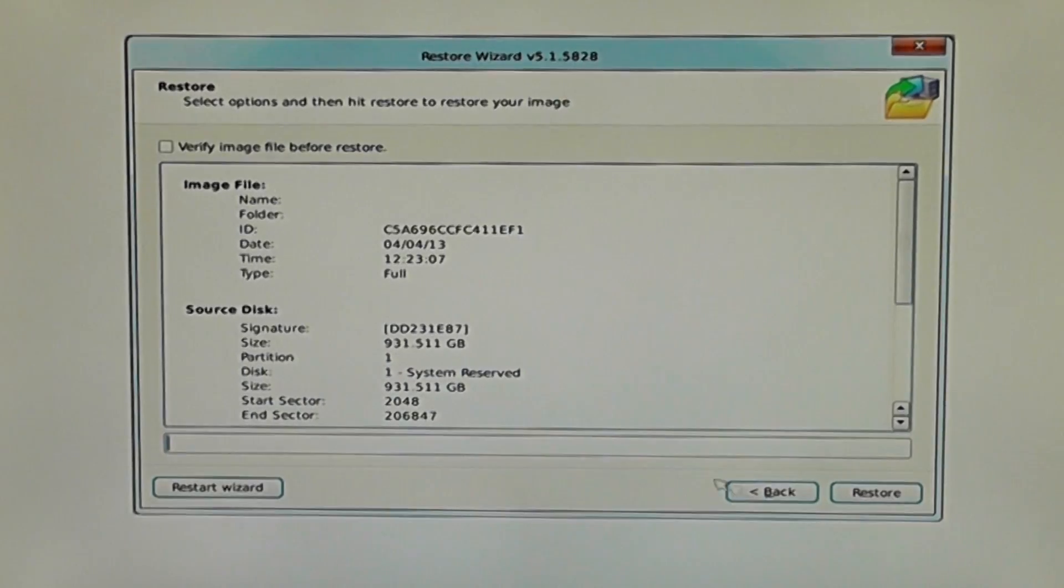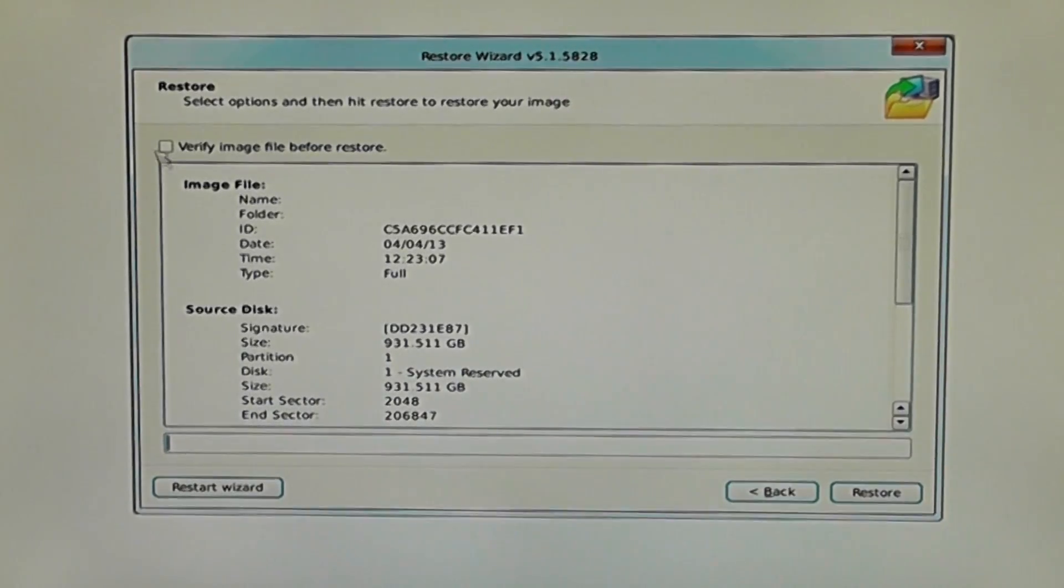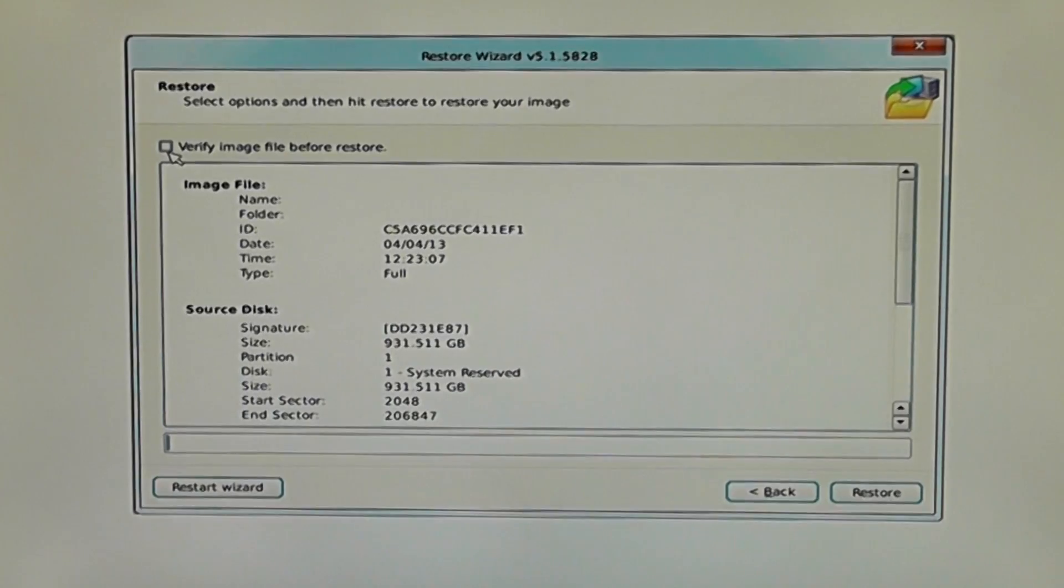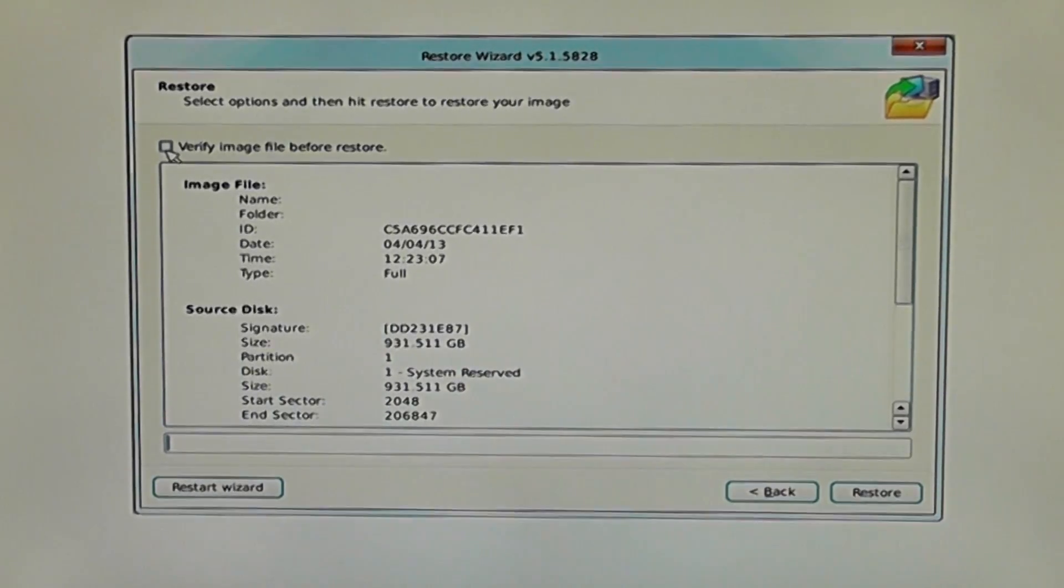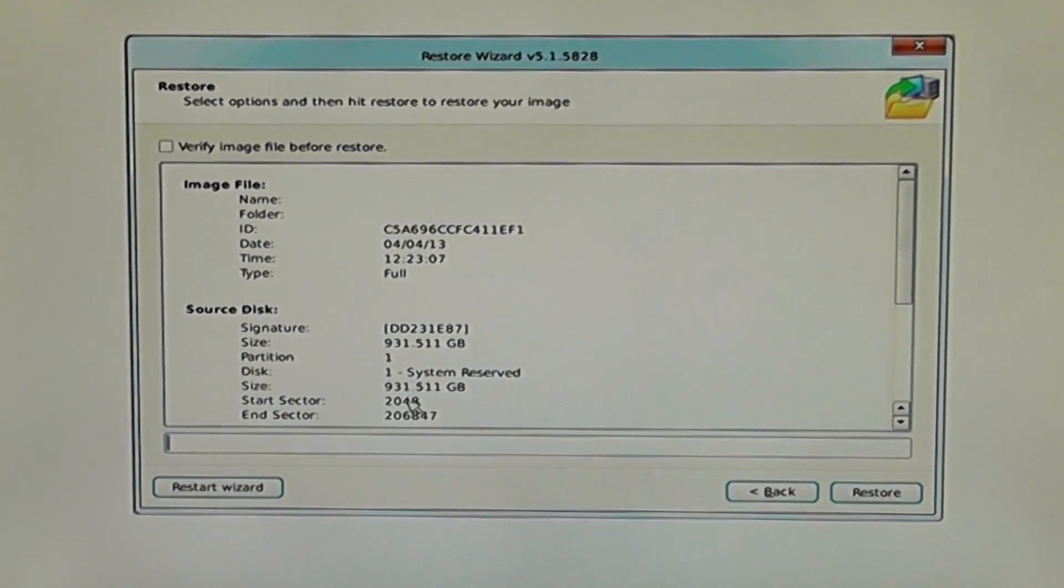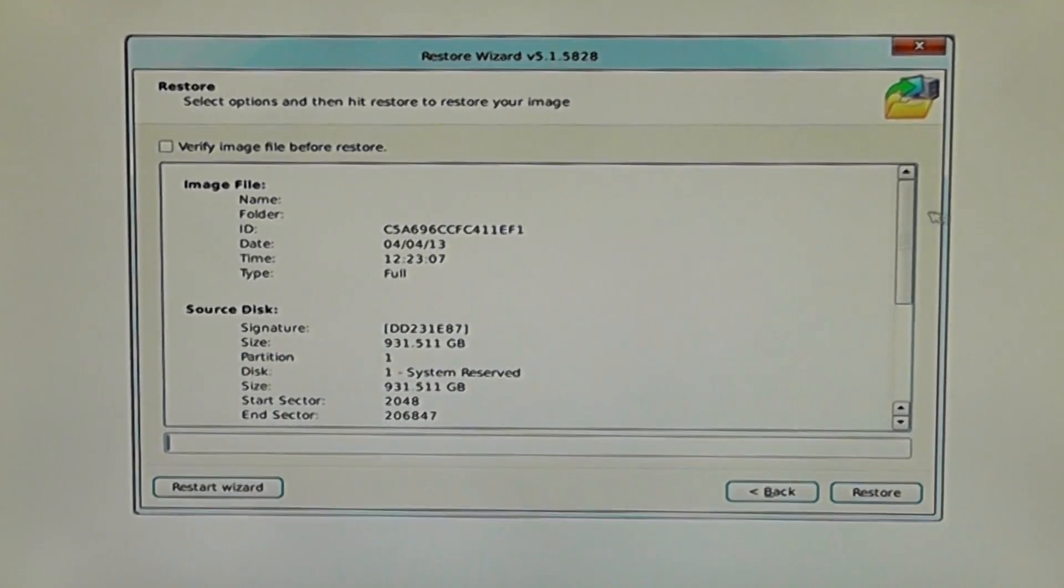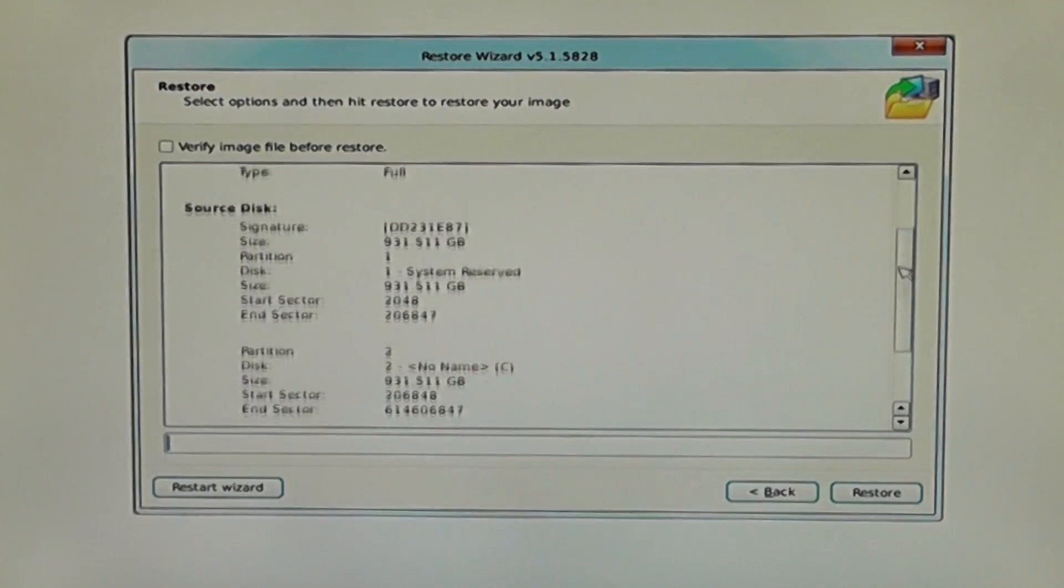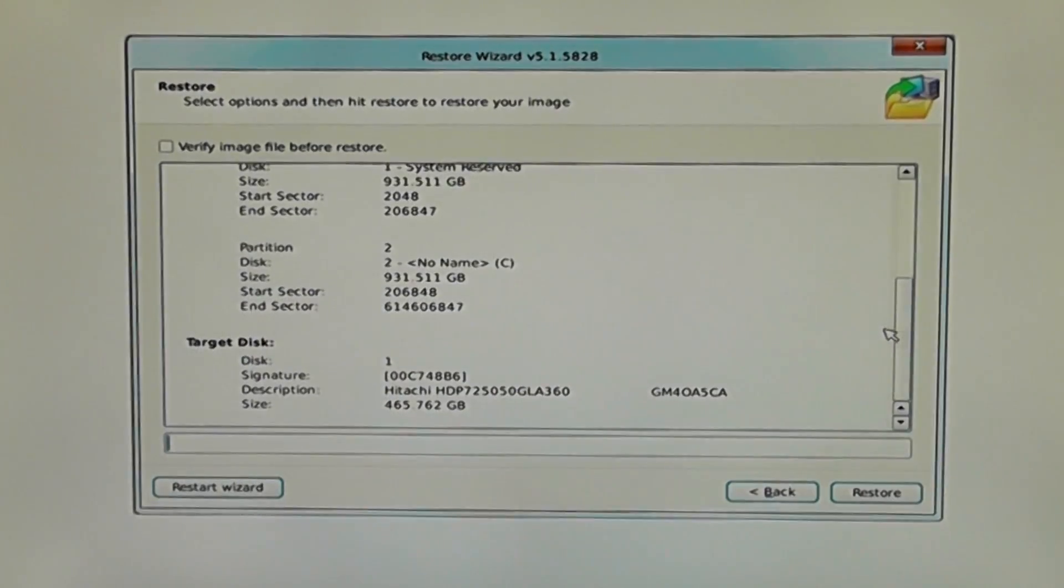I'll put the tick in there. Now you should really verify this before you actually continue, but it will double the length of time or even longer to do that. If you've already verified it, you don't need to worry about that. I'm going to skip that part and then I'm just going to click on restore.